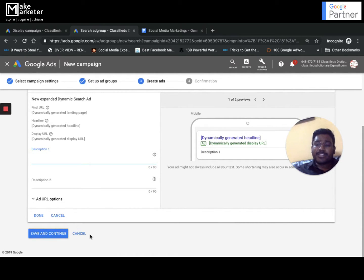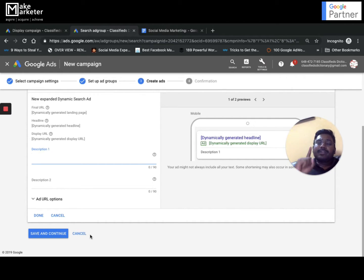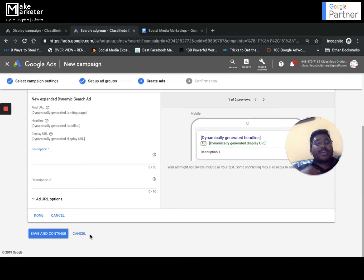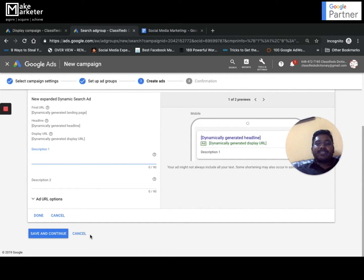Remember: you can't write keywords, but you have to write negative keywords. Negative keywords protect your money and save you from irrelevant clicks and impressions. After you start getting clicks and impressions, check the search term data - if you're getting irrelevant search terms that are wasting money, add those as negative keywords.